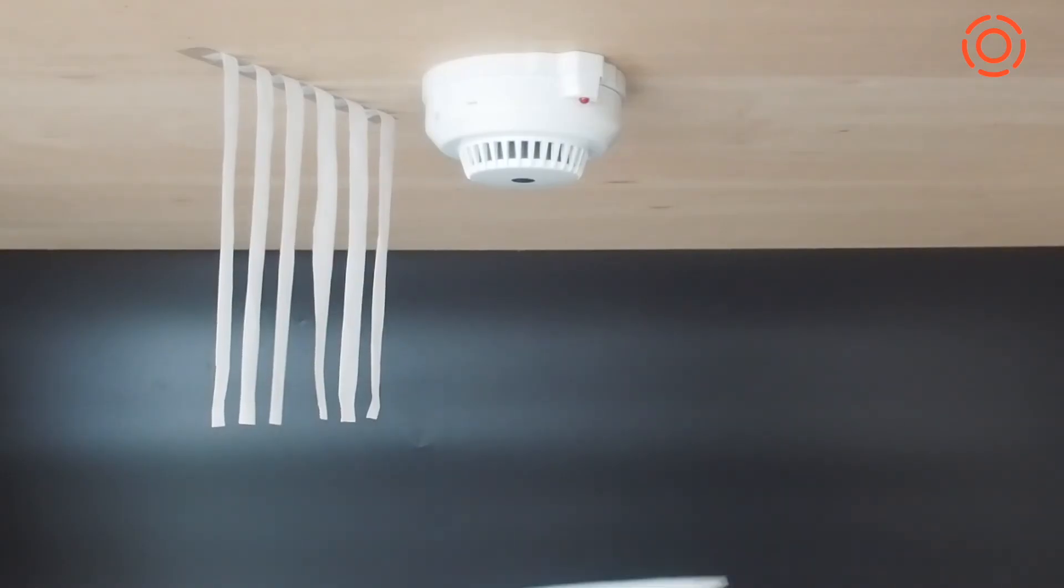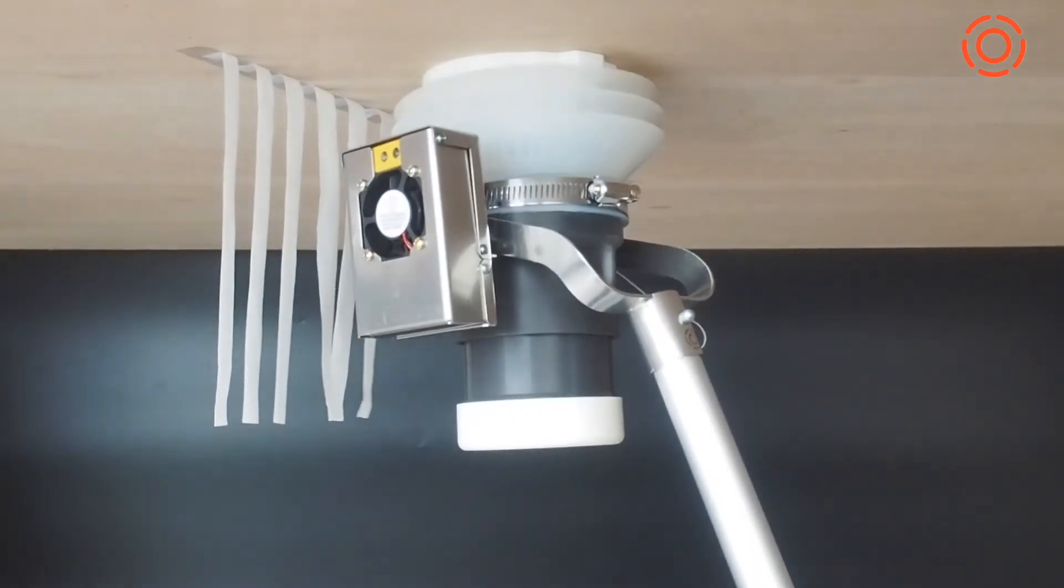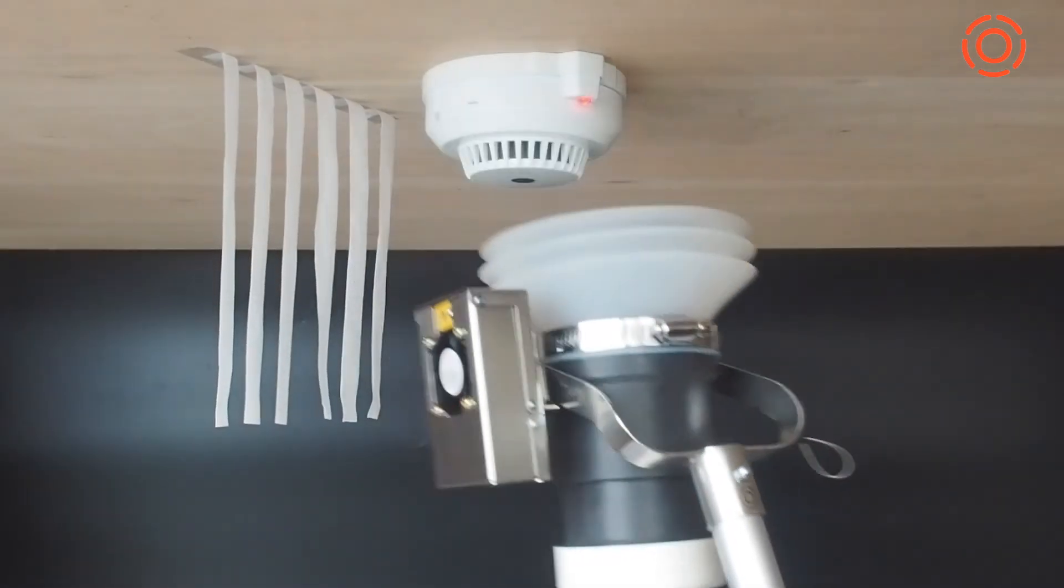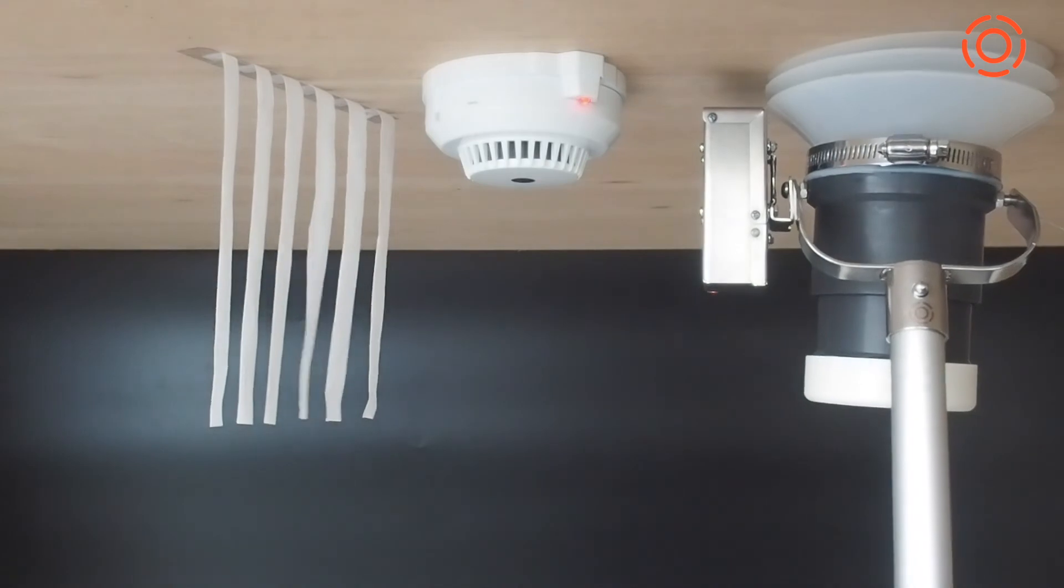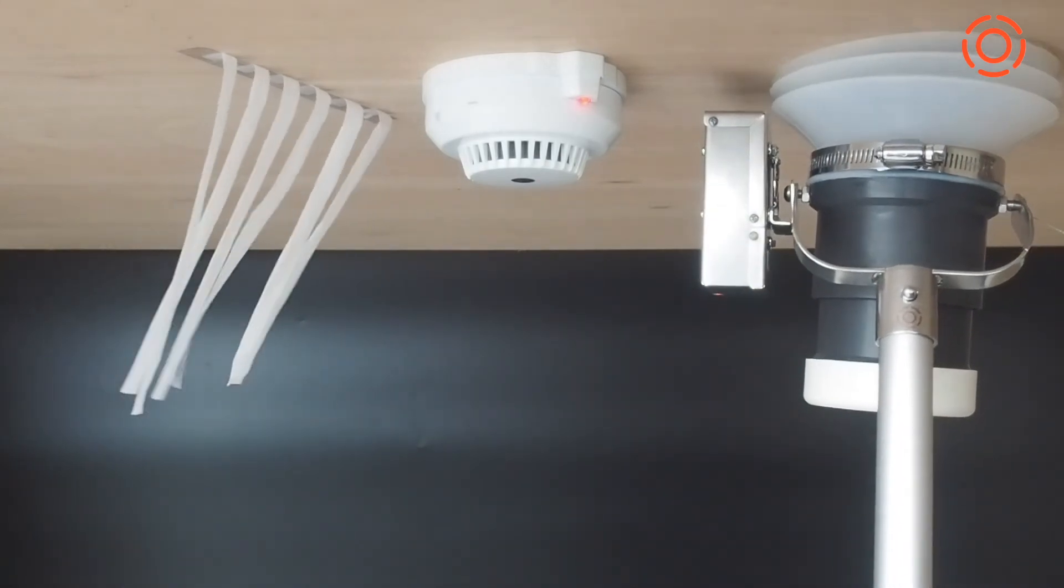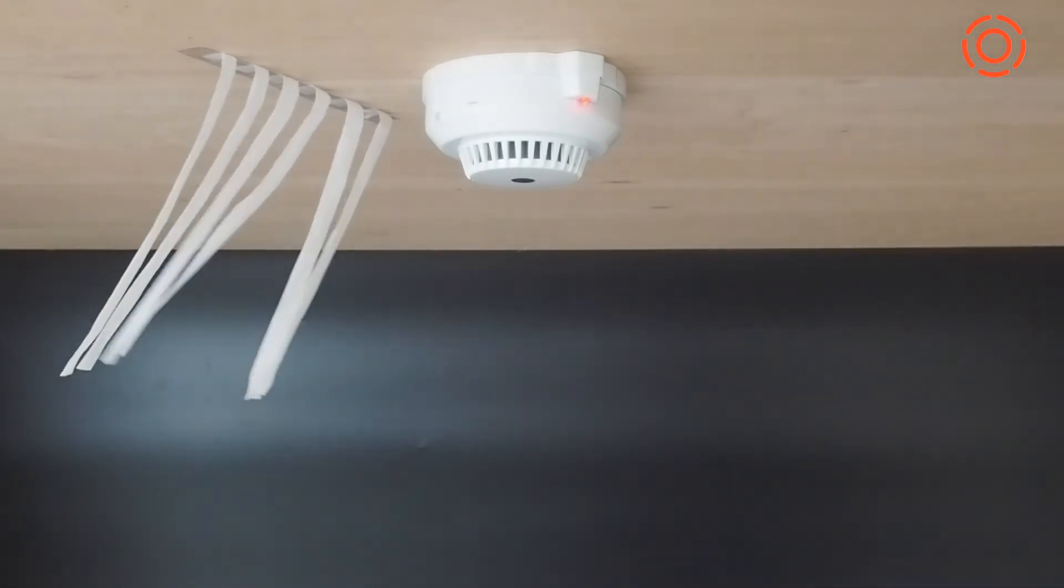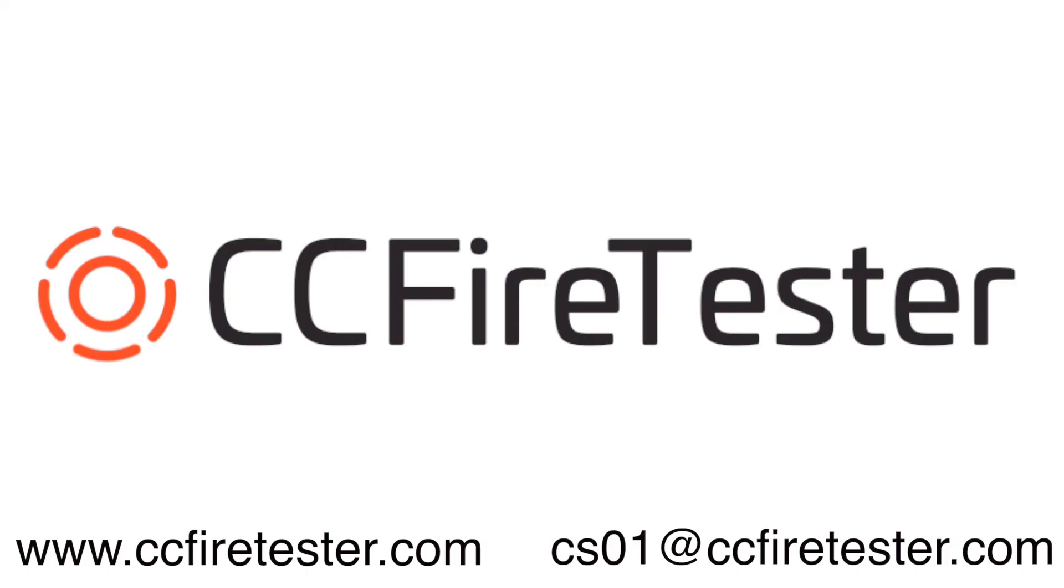Want to complete your smoke alarm test with safe and efficient equipment? Check our official website and contact us.